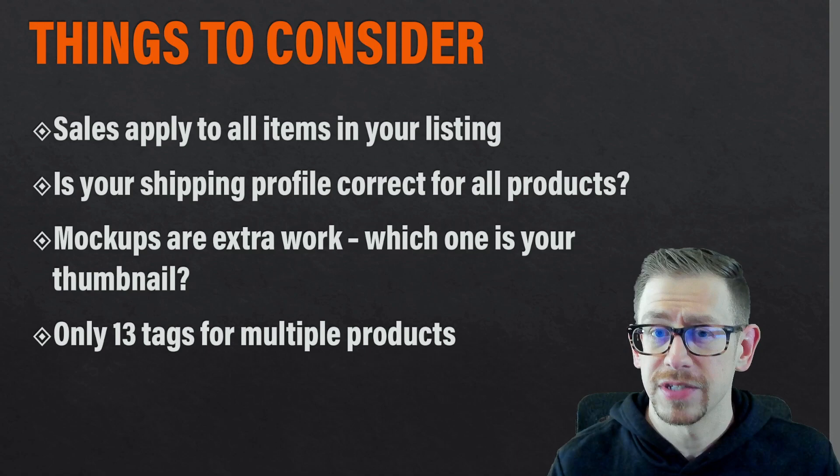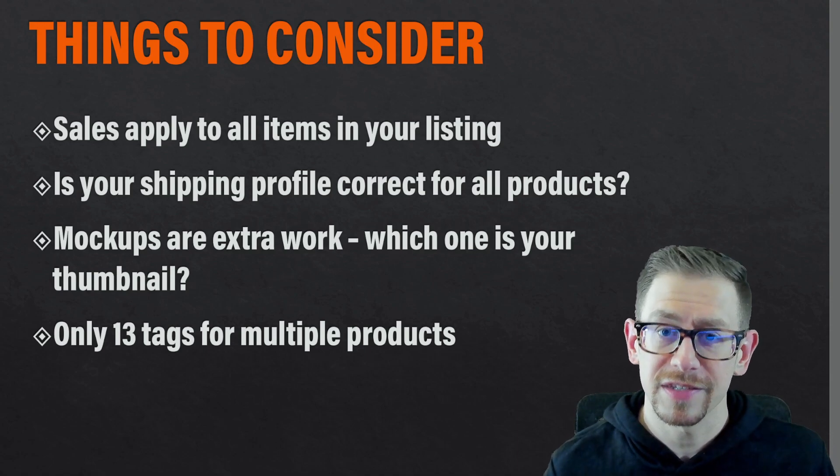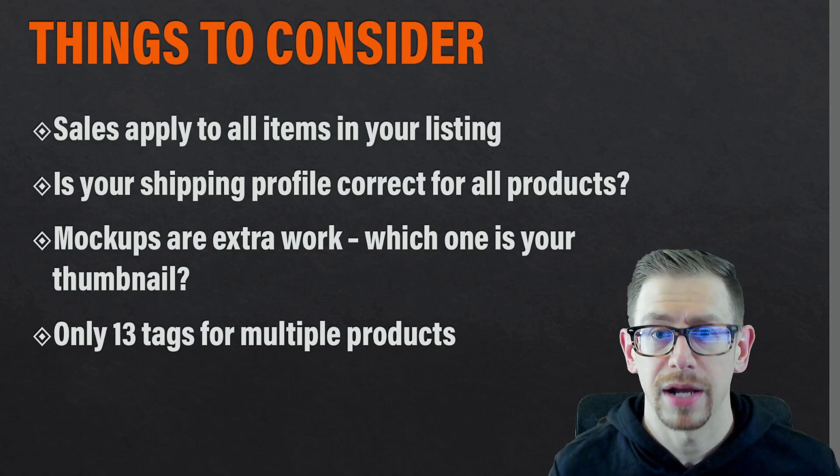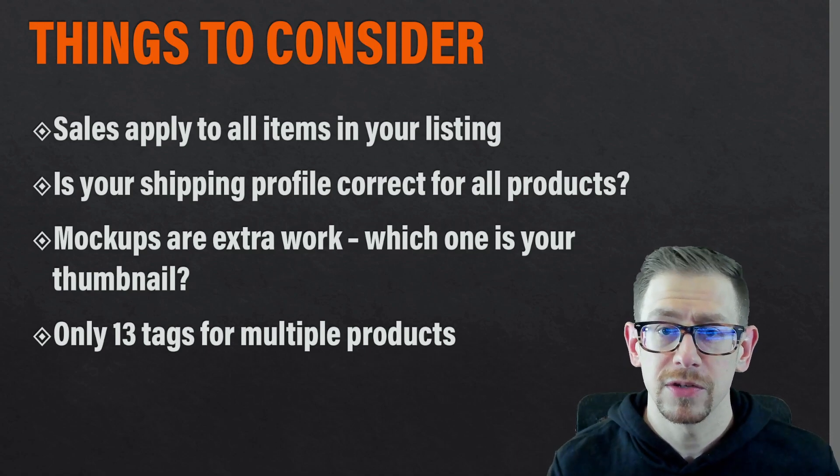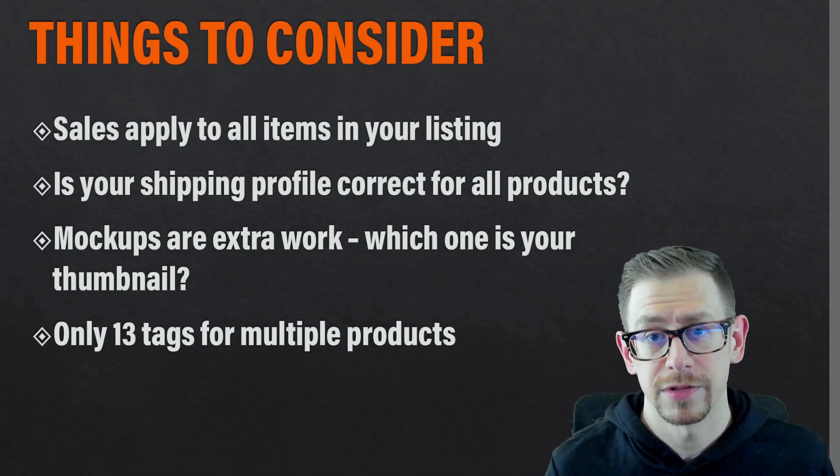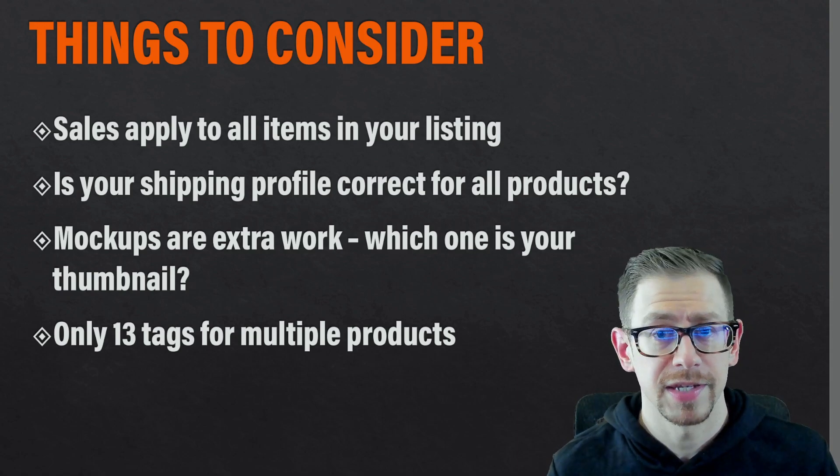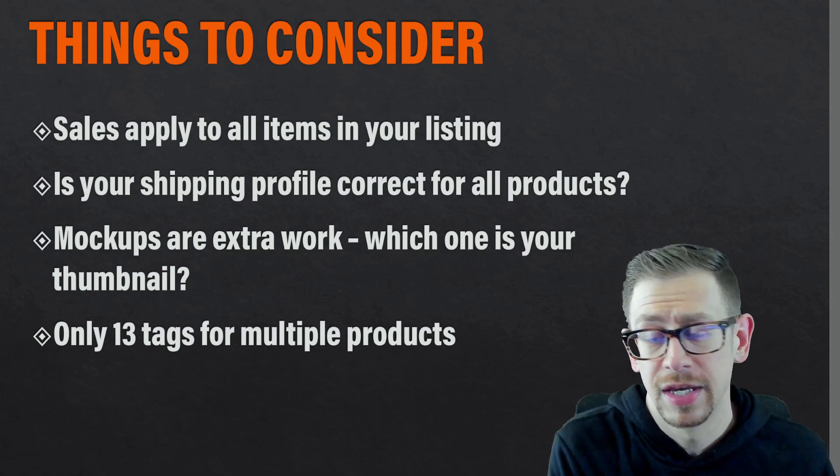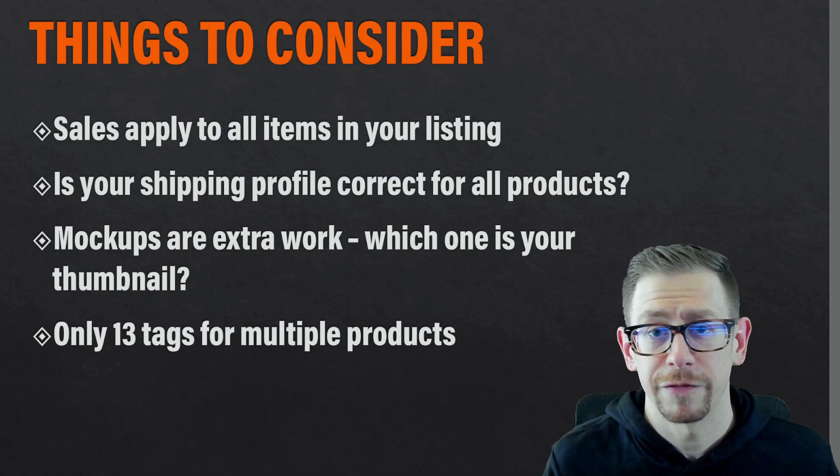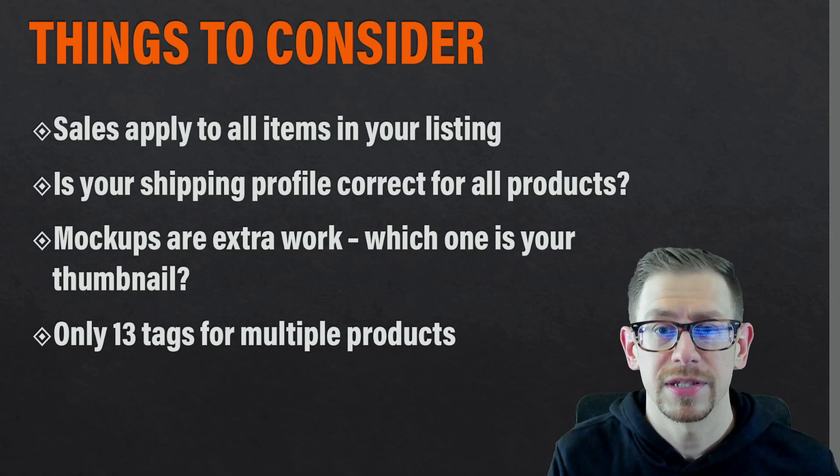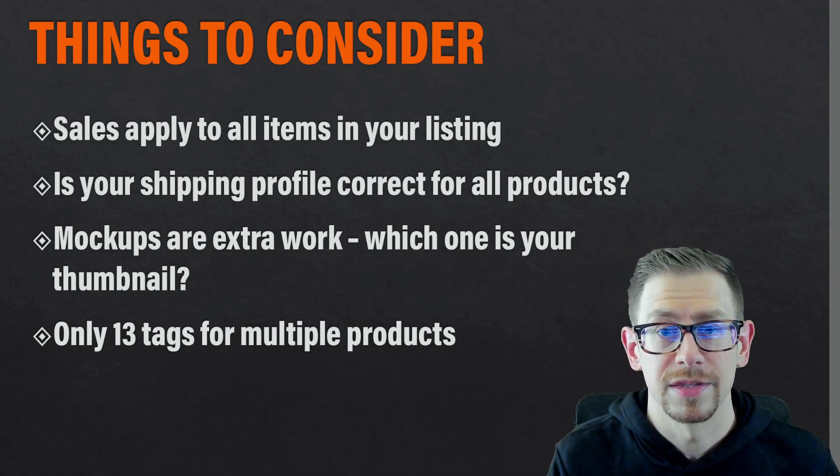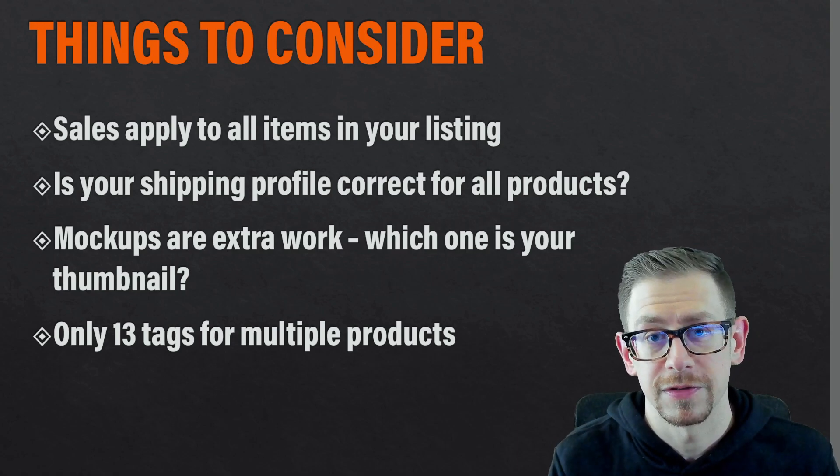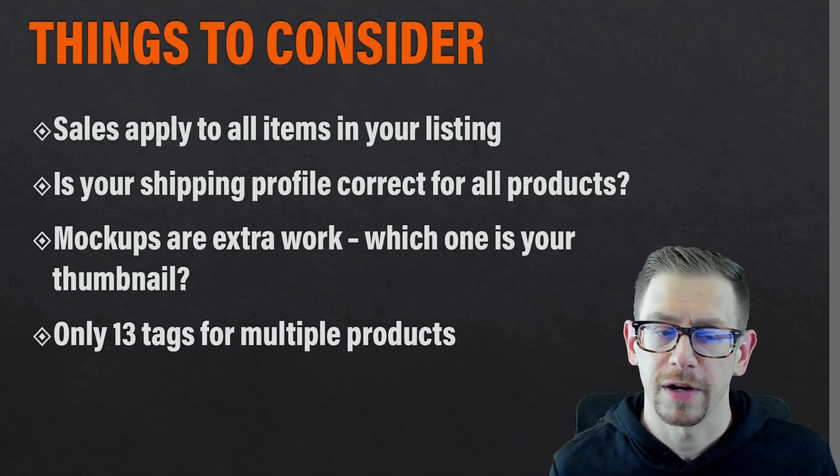Any sale that you set up for your Etsy shop is going to apply the same to every product in that listing. So if today you set separate sale amounts for different products, say 20% off for t-shirts and percent off for hoodies, if you put those in the same listing, now the sale applies the same to both of those things. So you lose a little bit of control there.